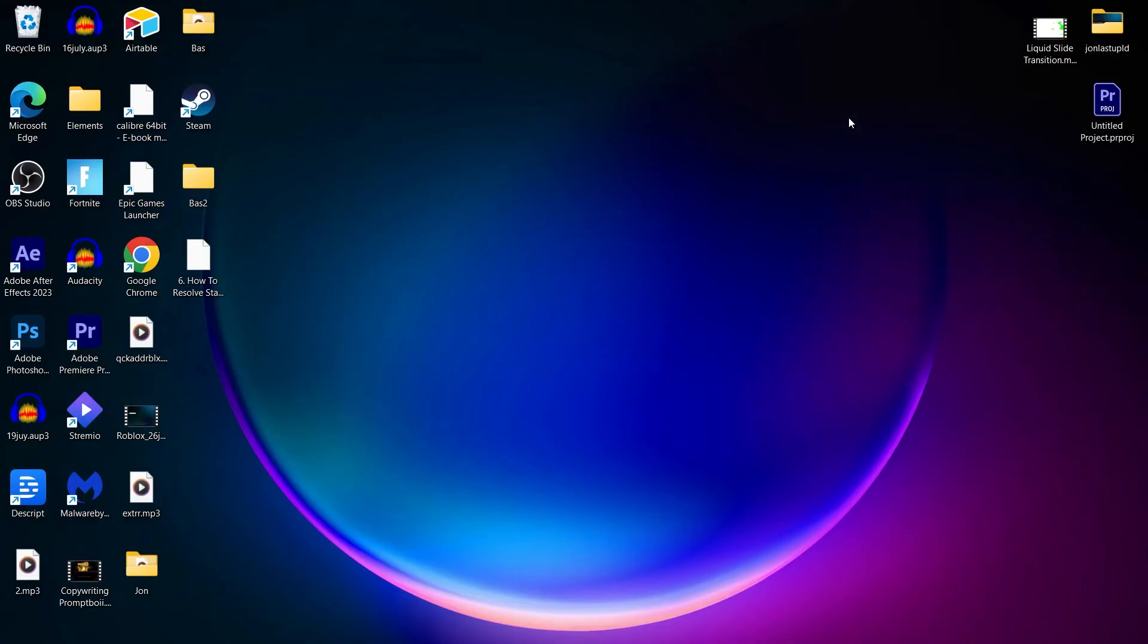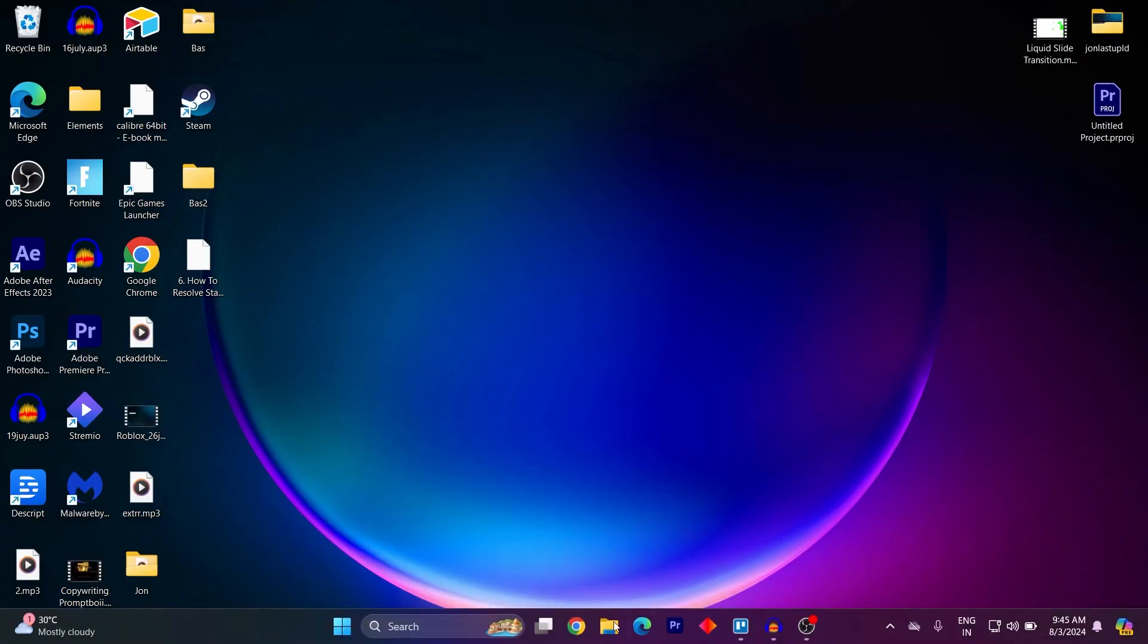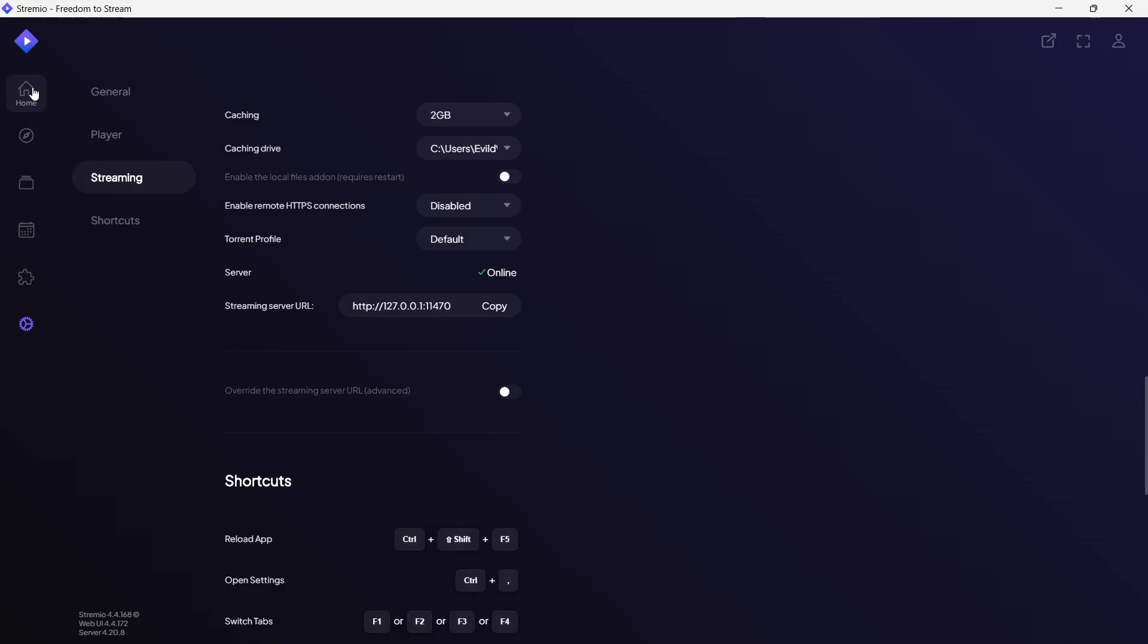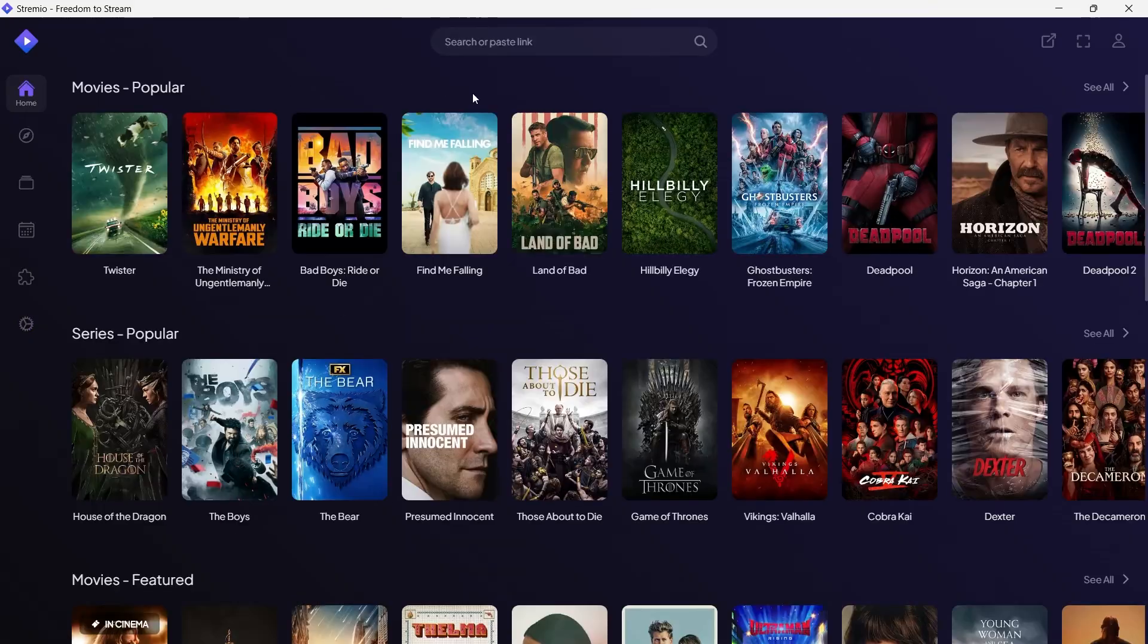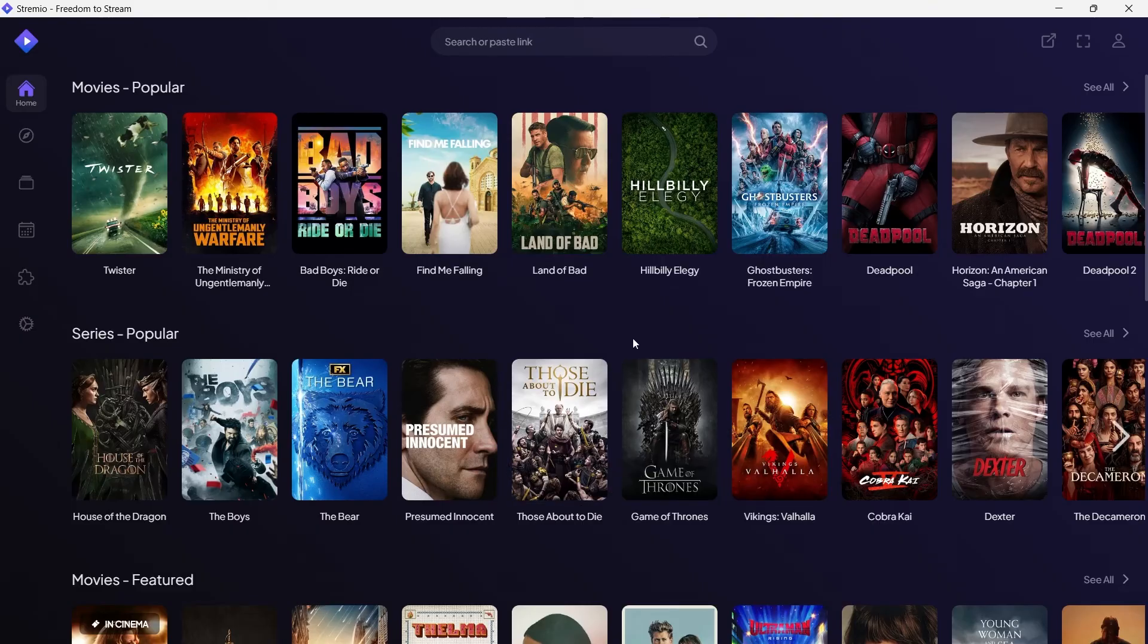This will change your DNS. After that you can go back to your Stremio and enjoy buffering-free movies without any hassle. That's the simple way you can fix Stremio buffering.